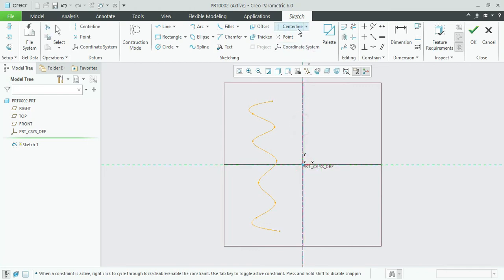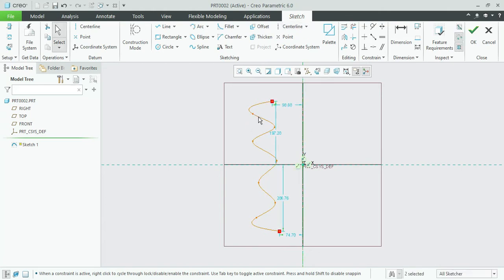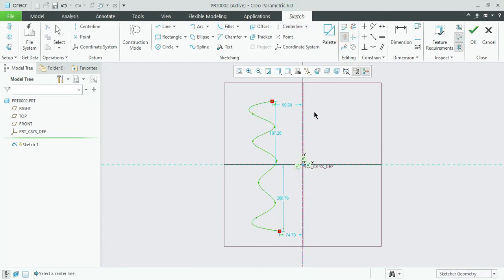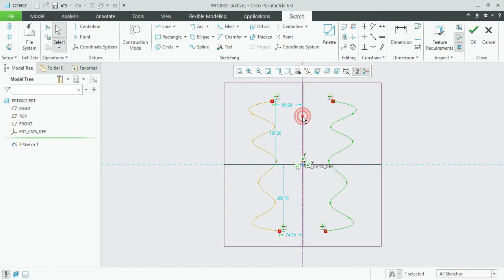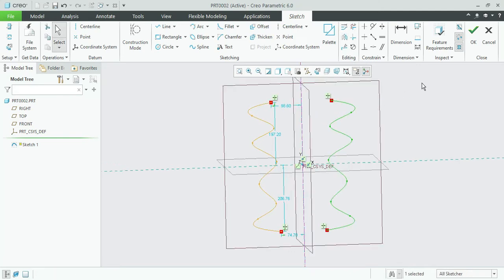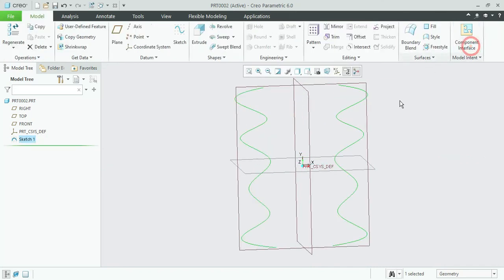I gave you a center line to mirror the profile, and okay.